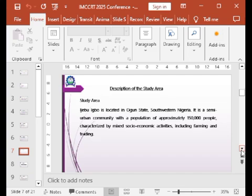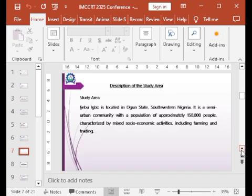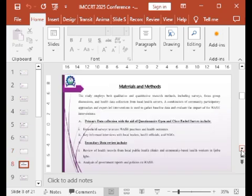Ijebubo is located in Ogun State, Southwestern Nigeria, as a semi-urban community with a population of approximately 150,000 people, characterized by mixed social activities including farming and trading.